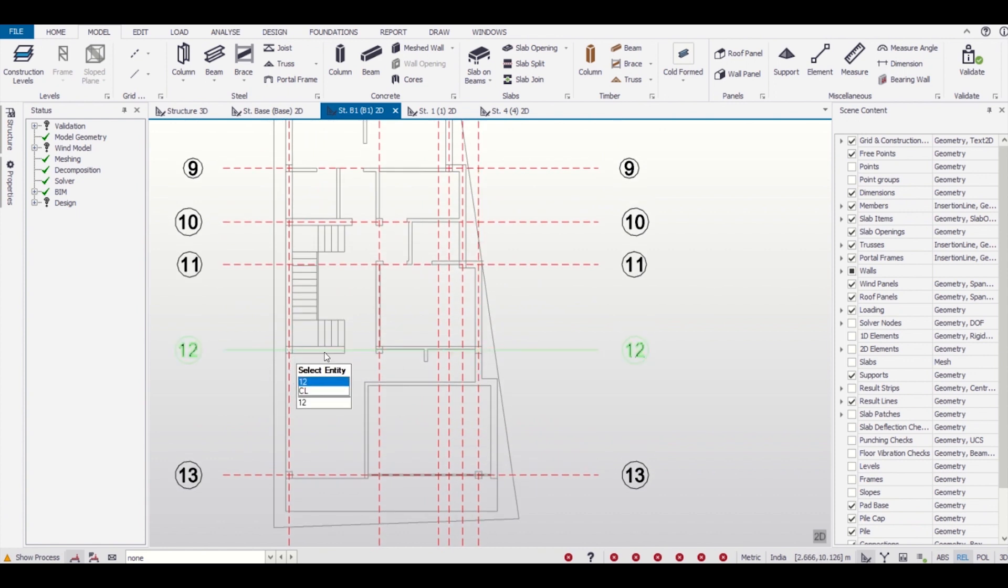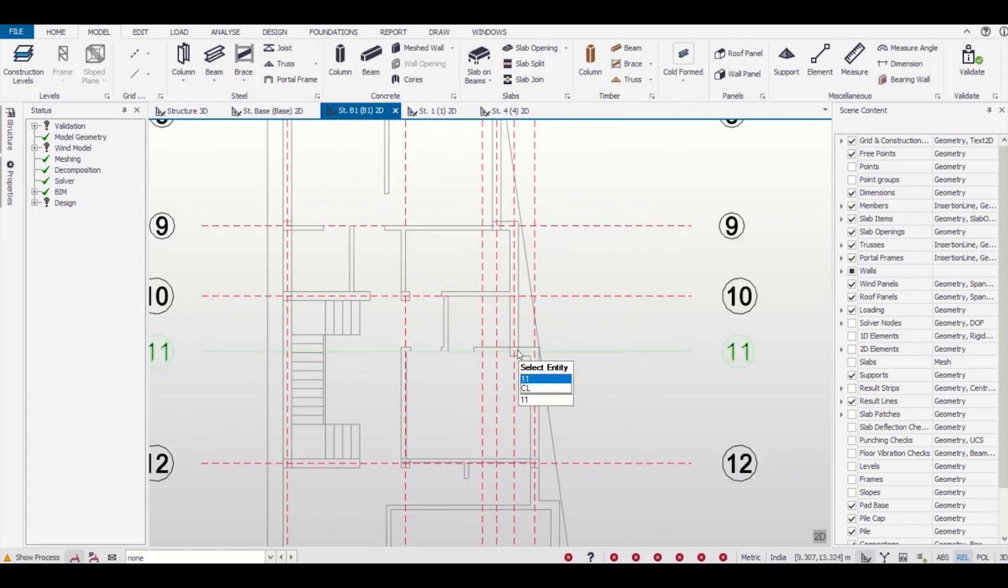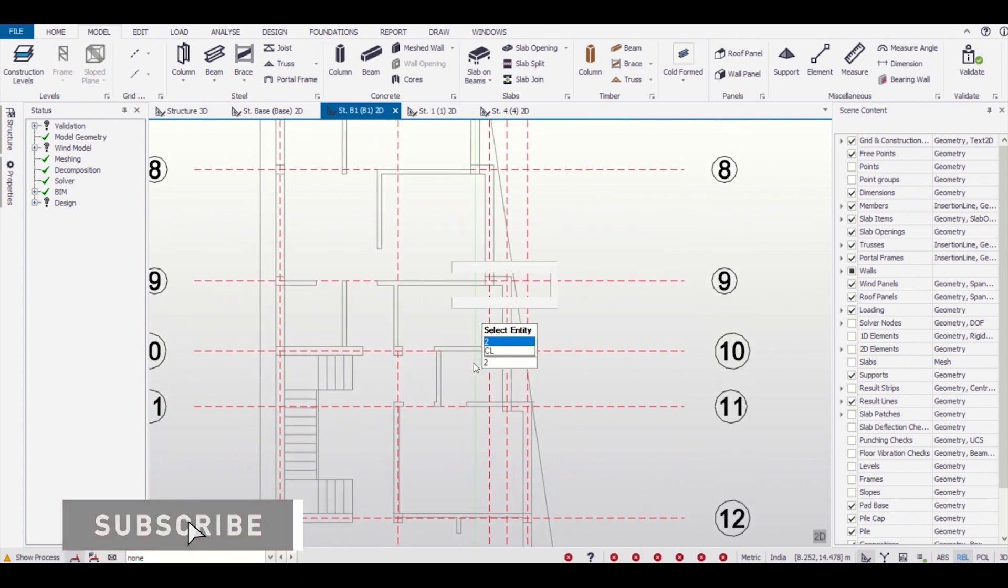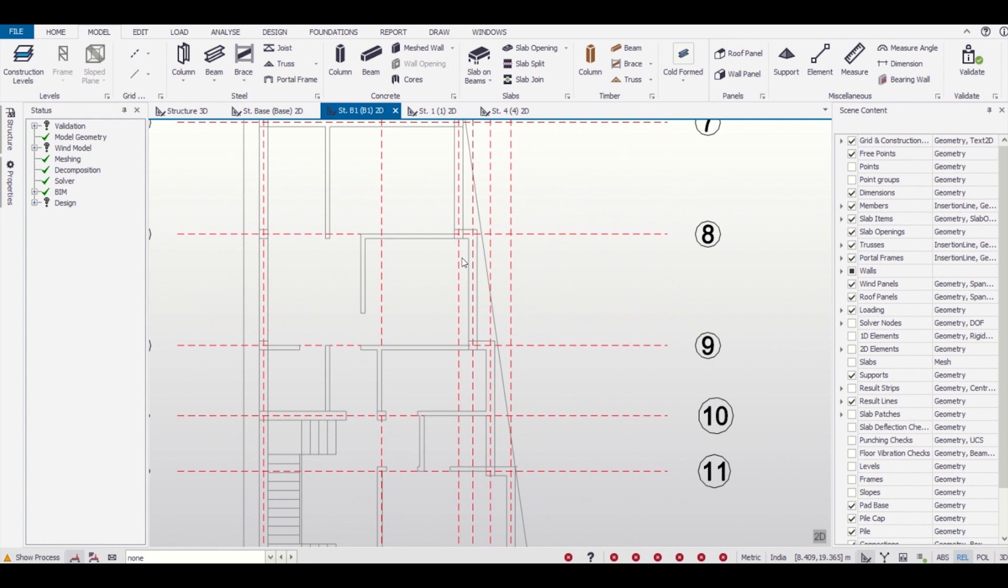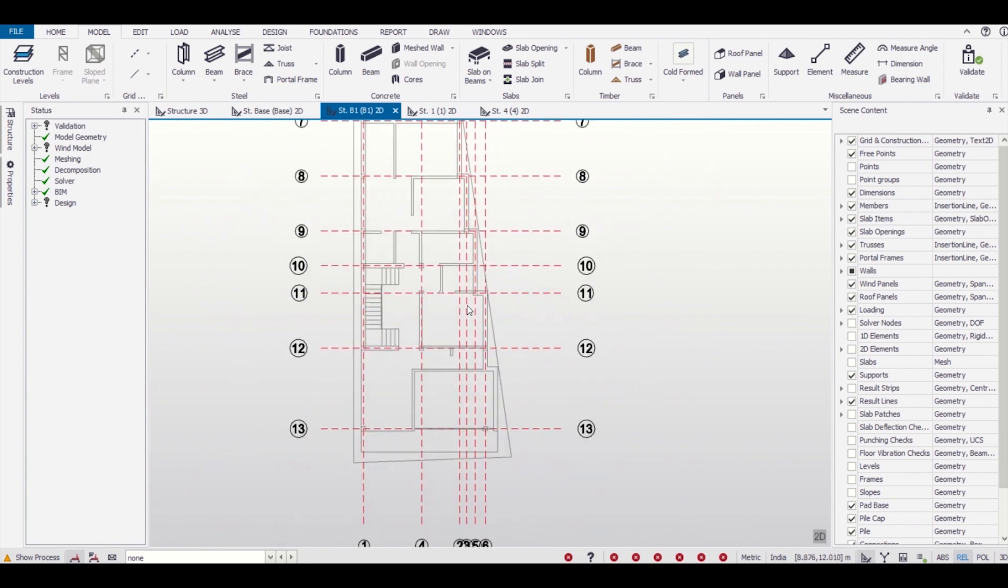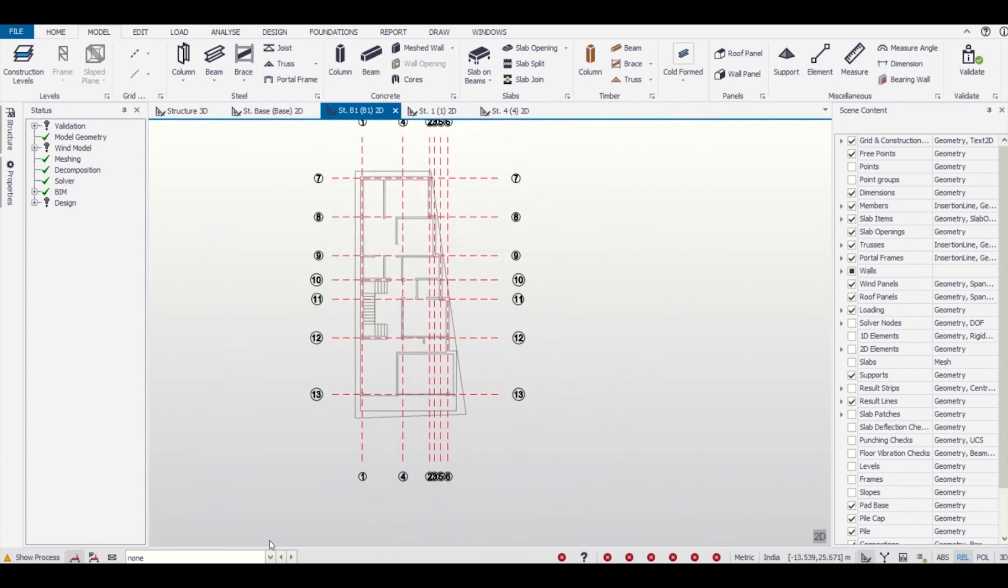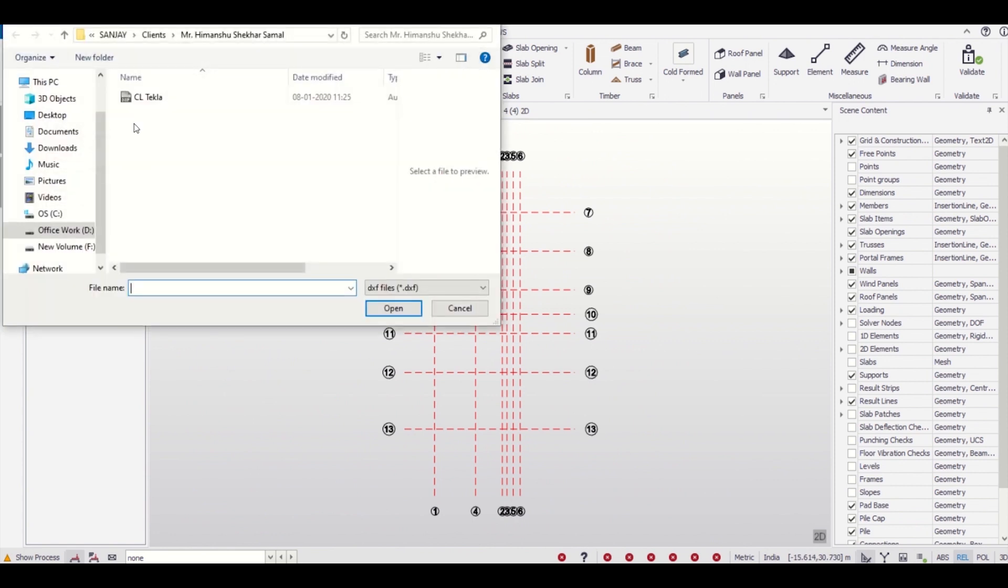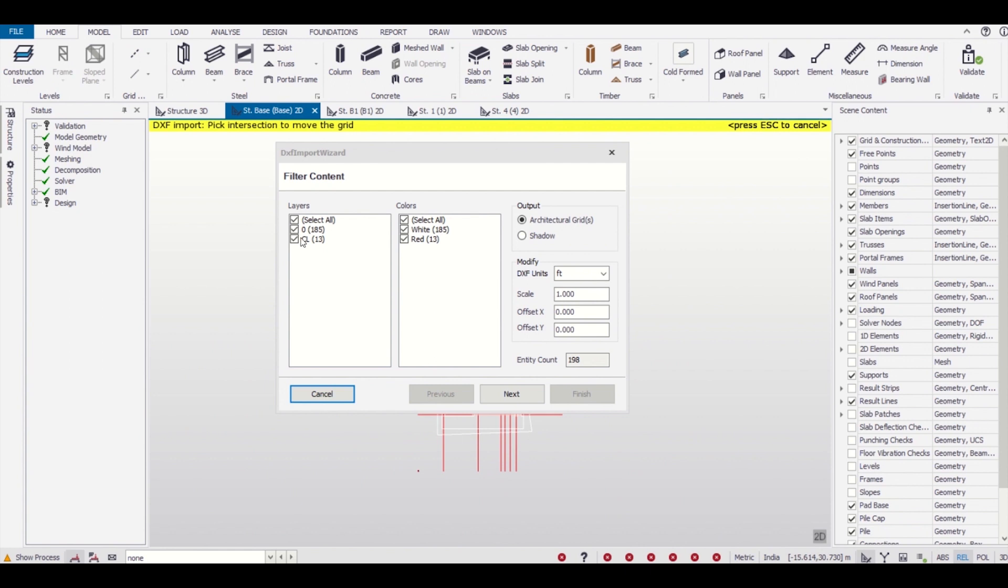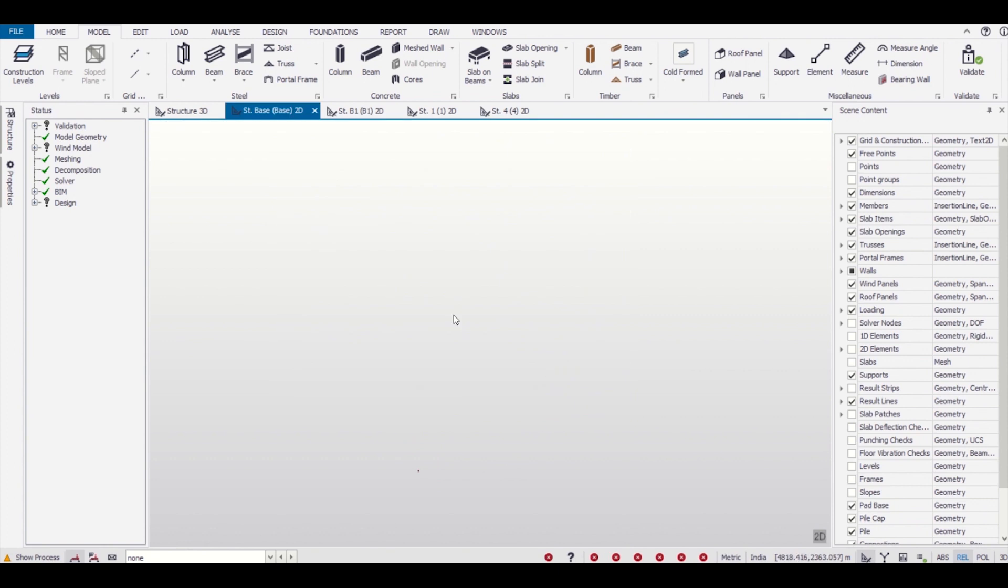We can also import our architectural grids in the foundation level. So we'll go to our foundation level, that is our base, and import the architectural plan there, bearing the centerline. After importing this, we will insert our columns.